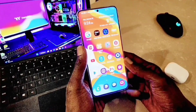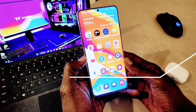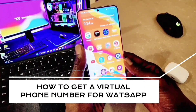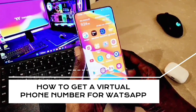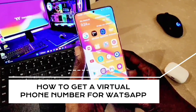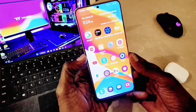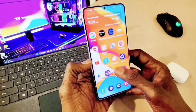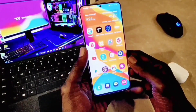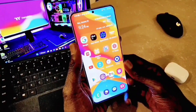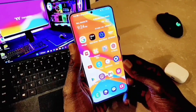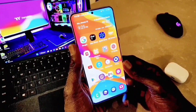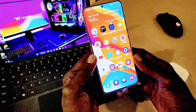Hey guys, welcome back to my channel. Today I'm going to show you how to obtain a virtual number for WhatsApp. You can keep your existing number and also have an additional number you can use for WhatsApp. You can sign up on Google Voice — all you need is a Gmail account. This is valid for Android and iPhone as well, so it's available for every platform.